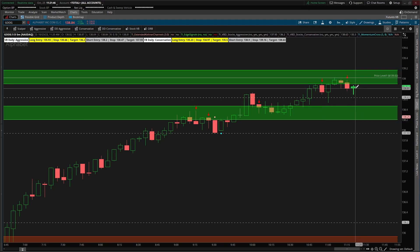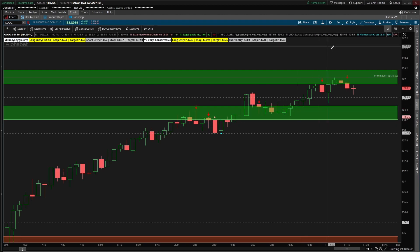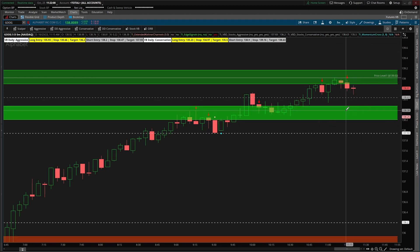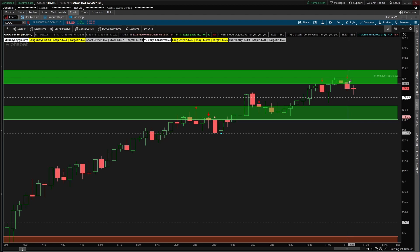This is the entry I'm looking at inside of Google. I can see the back and forth currently going on and I'm waiting for the sellers to tell me they have control and we can expect some follow-through. A close below the prior candle's low is the easiest trigger. Another alternative is something like the momentum cross — pick whichever works for you — but I think the price closing below the low is the easiest signal.